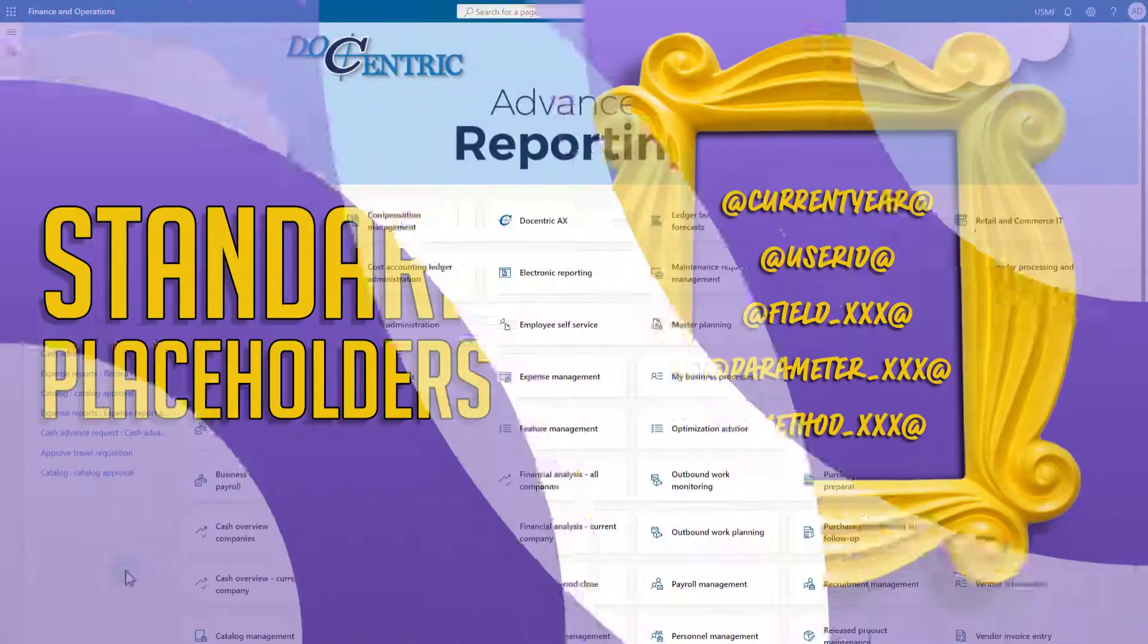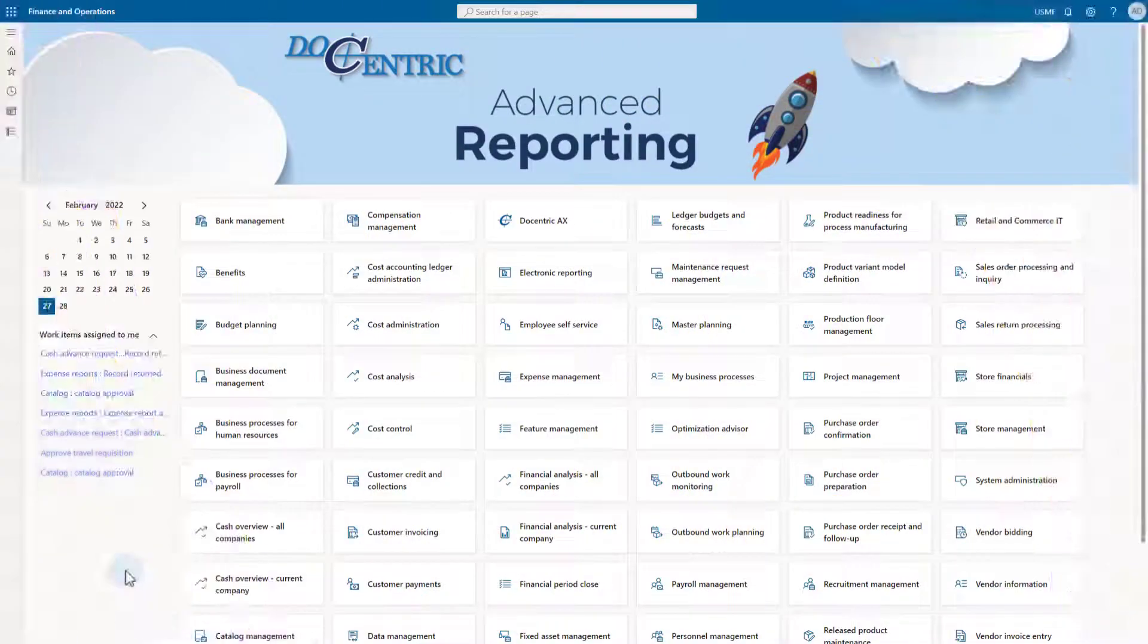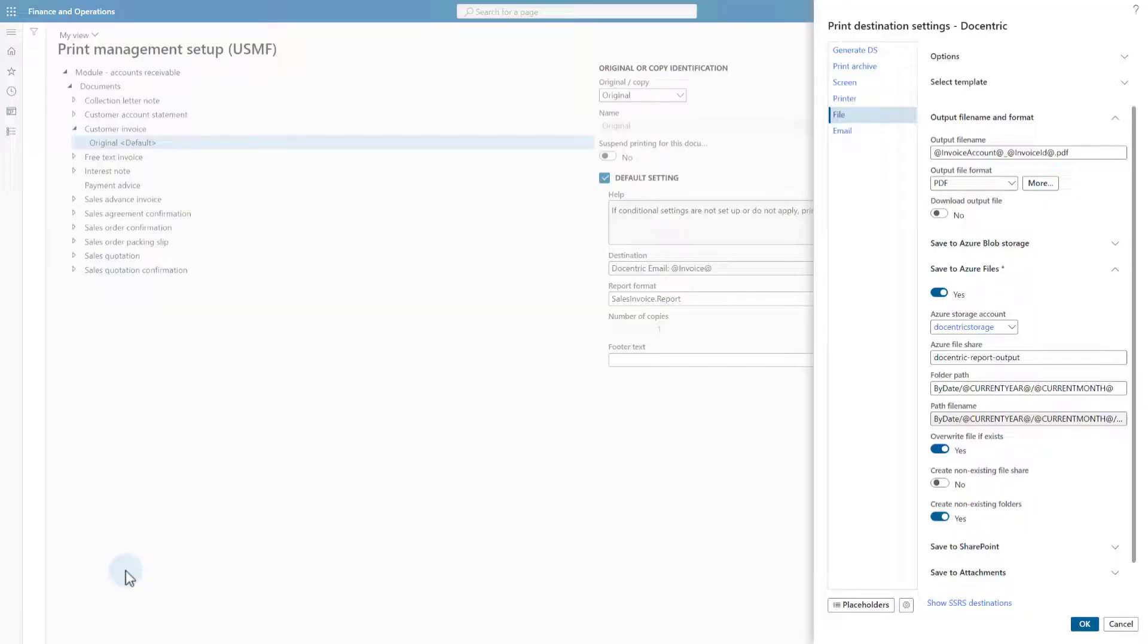Hello and welcome back! In this video, we will show you the details about the Decentric standard placeholders.